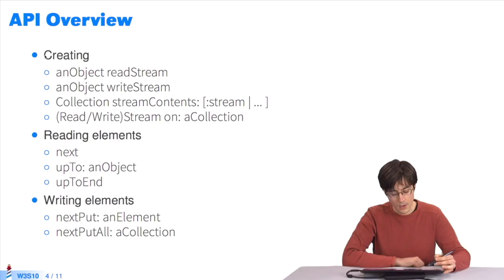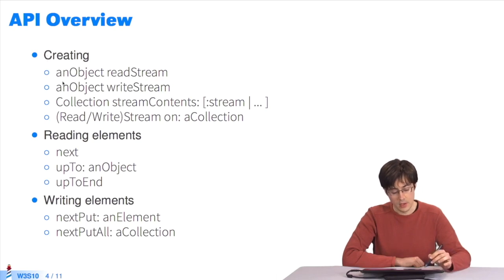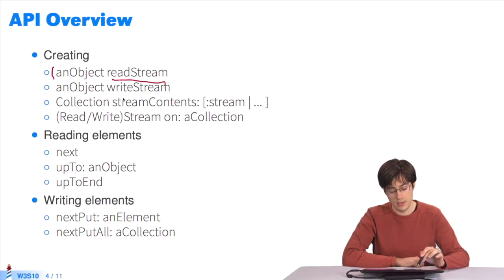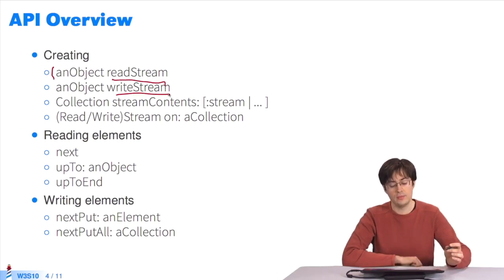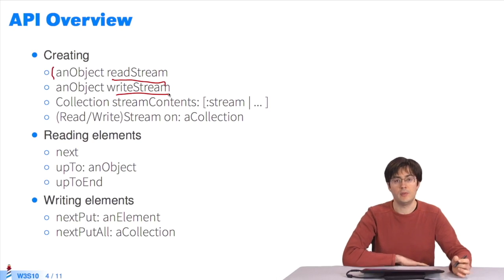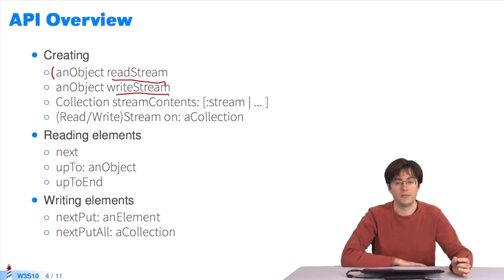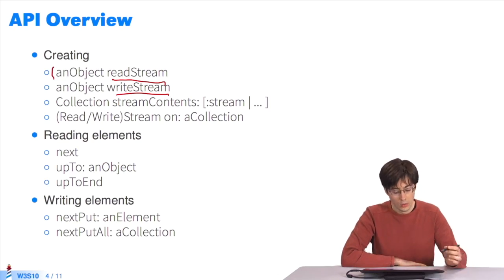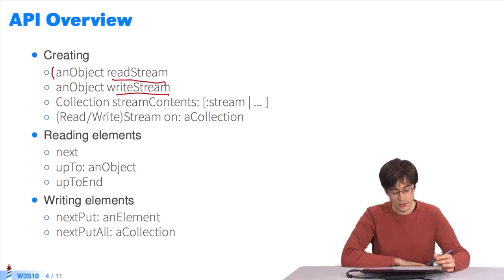An overview of the stream's API. To create a stream, there are a few objects over which you can use the messages readStream and writeStream to create streams from a file or a collection, for instance.